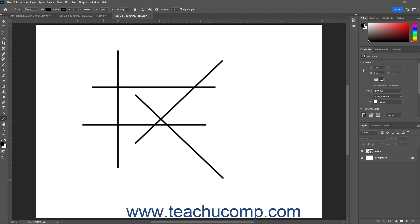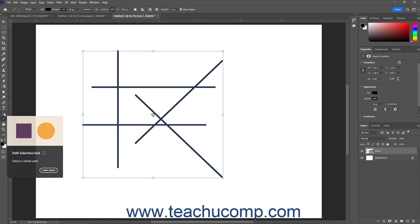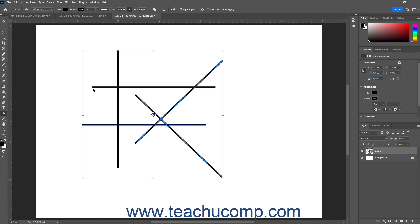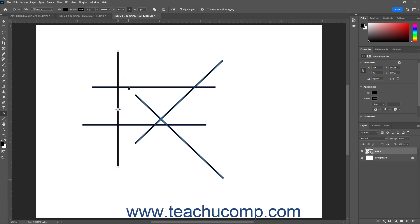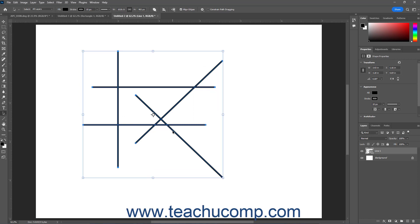To align and distribute path components or shapes within a single selected shape layer in the Layers panel or Path in the Paths panel in Photoshop, choose the Path Selection tool in the Tools panel. Then select the path components or shapes within the Path or Shape layer to distribute. You can hold down the Shift key while clicking the shapes or path components with the Path Selection tool to simultaneously select multiple shapes or path components.